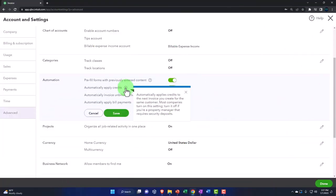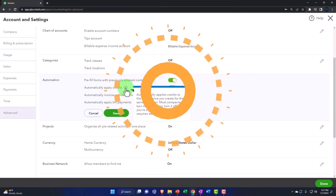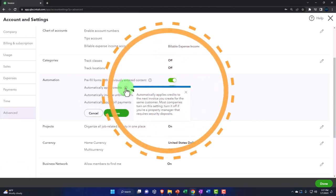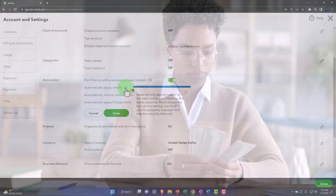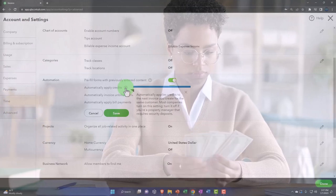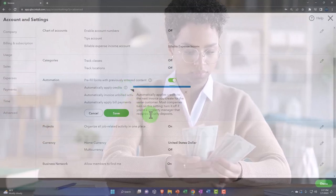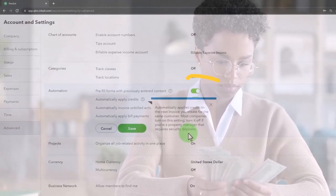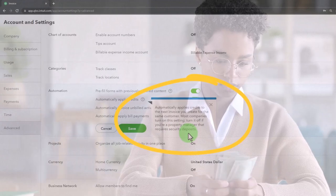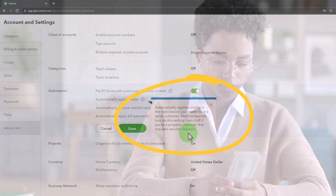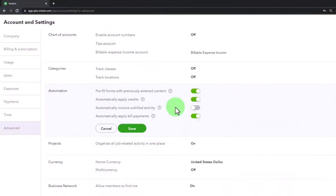So if they have any credits, meaning outstanding amounts that need to apply lowering their bill that are outstanding for a customer, it'll apply those out automatically. Most companies turn on this setting. Turn it off if you're property management.